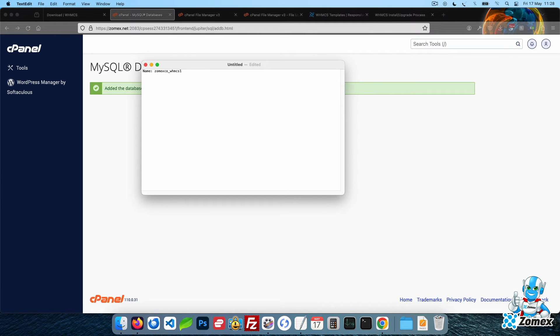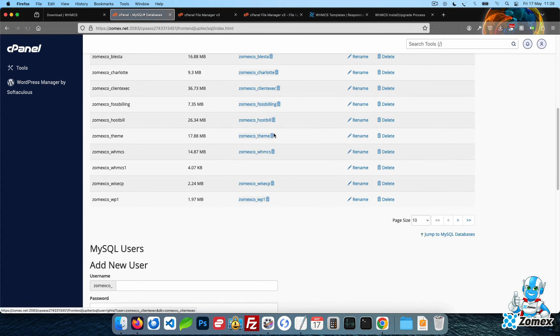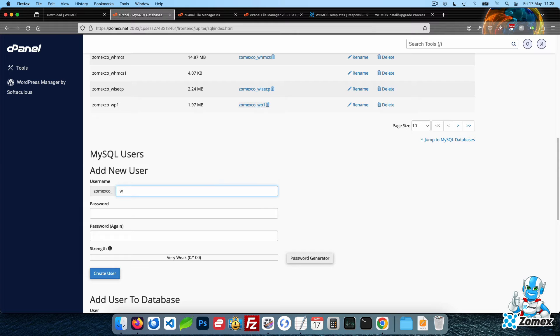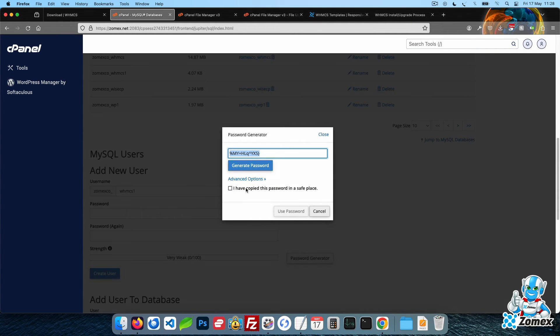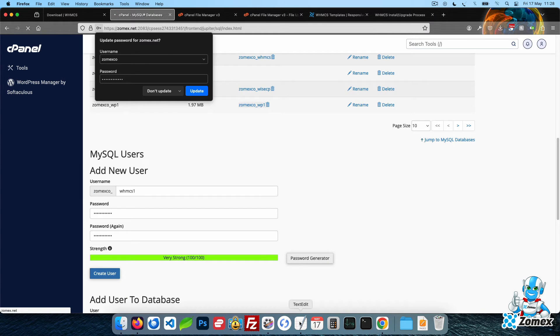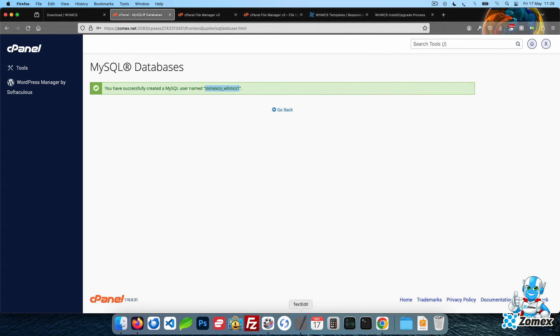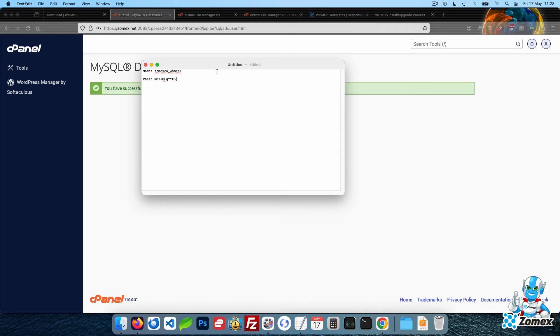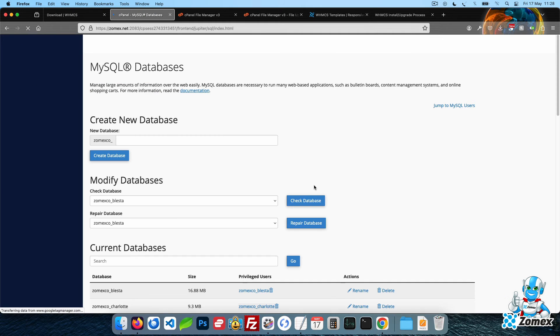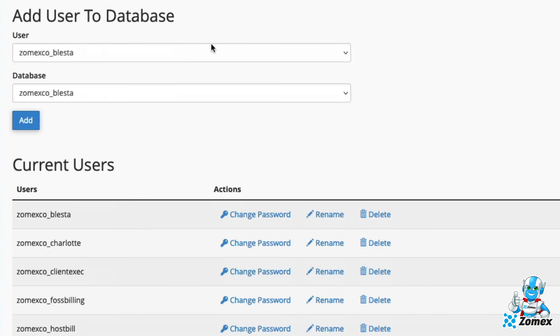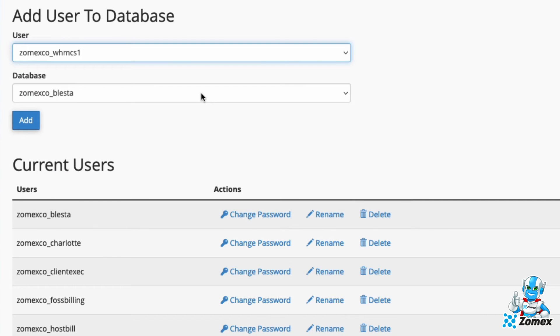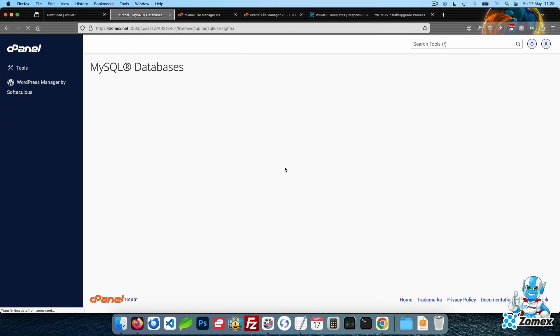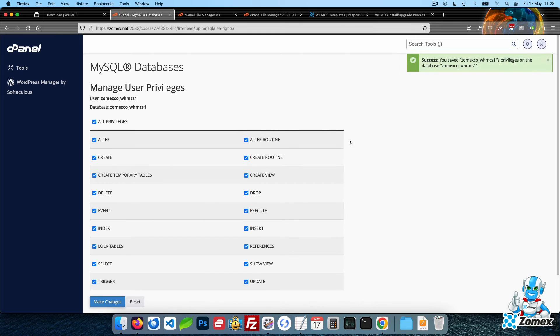Next scroll down and create a database username and password. Make a note of both of these. Scroll down to the Add Users to Database section and select your database user and database and click on Add. Select all permissions and confirm. This will grant the user full access to your WHMCS database.